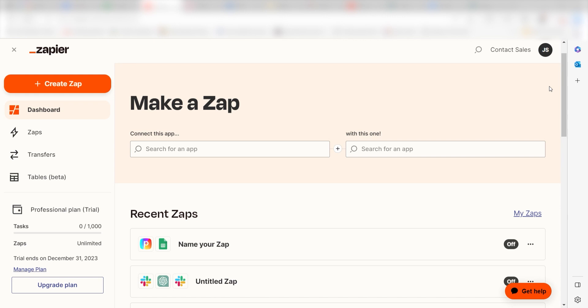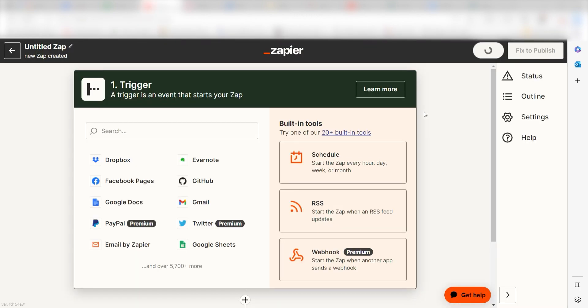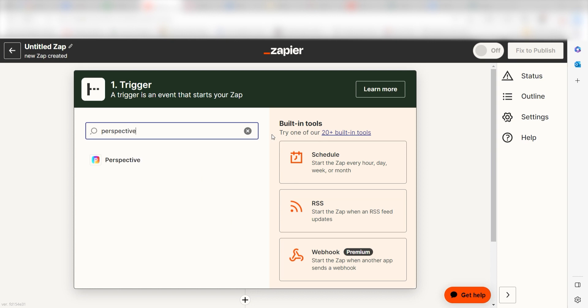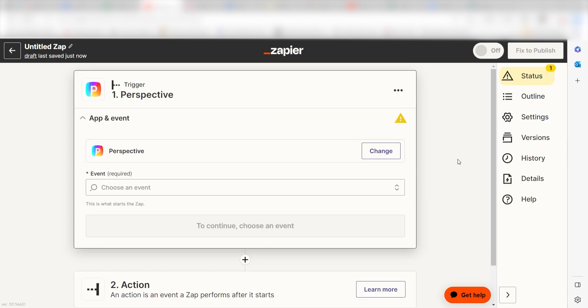In order to get started with this workflow, I need to create a zap by clicking the button on the left-hand side of the screen. Because I want Perspective to trigger the data in our Google Sheets app, I'll need to use Perspective as my trigger. I can find the app by typing it into the search bar and clicking below. The trigger screen will then pop up.